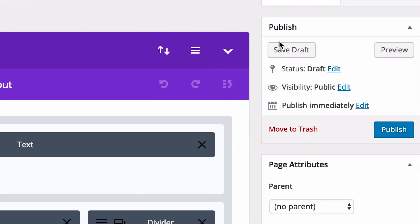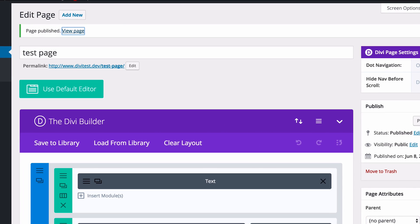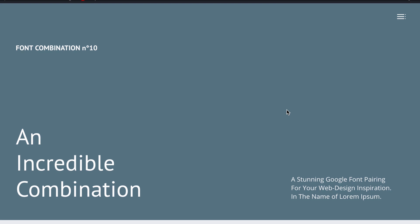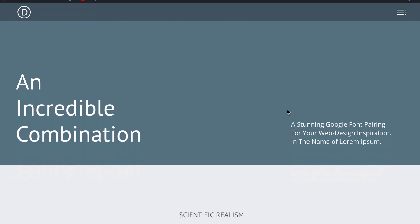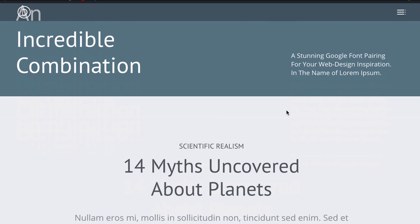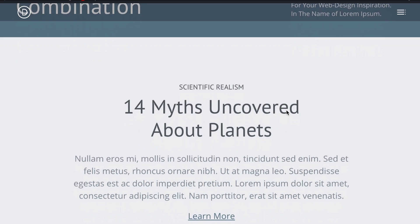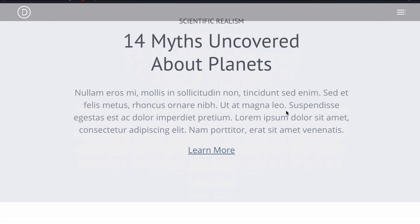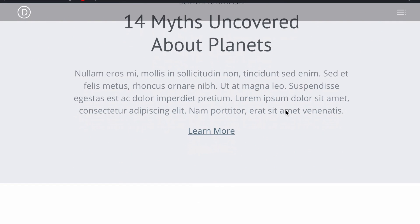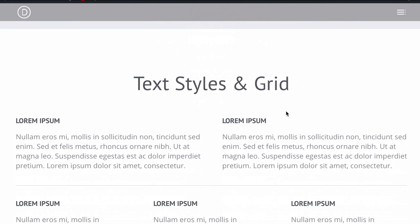When you're finished, you can either save or publish and then view the results on the front end. As you can see, you now have a beautifully designed page layout with perfectly paired fonts. This will not only help you build out whatever page you're creating at the moment, but you can use it as a style guide for how to use these fonts together across your entire website.